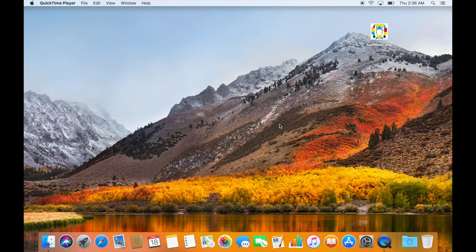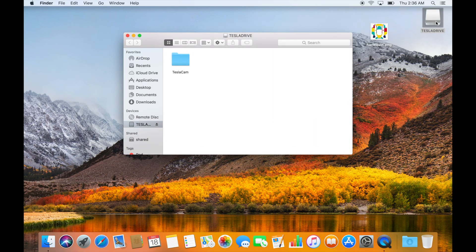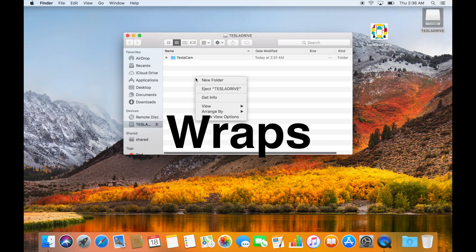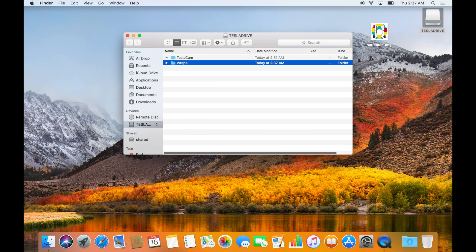Connect your USB drive to your computer. I'm using a Mac but the process is the same for Windows. Open your drive and create a new folder called wraps with a capital W. Open the folder.